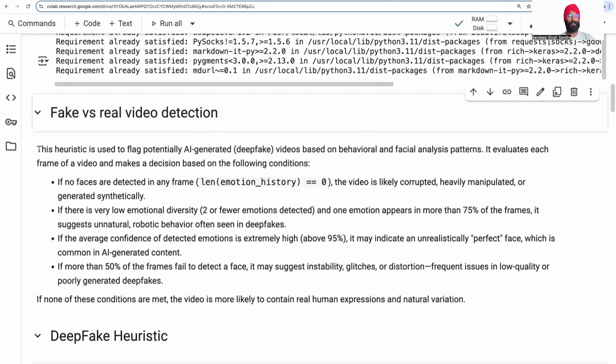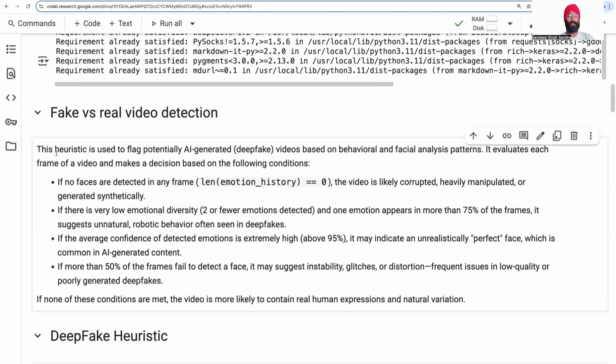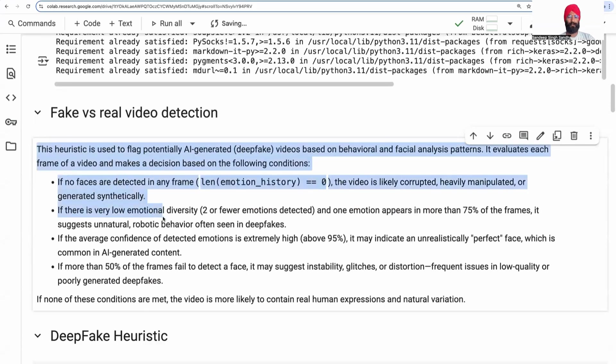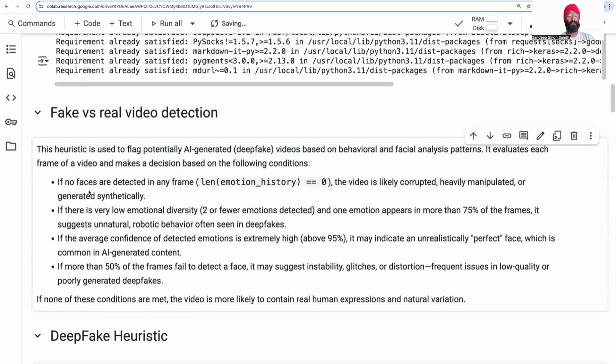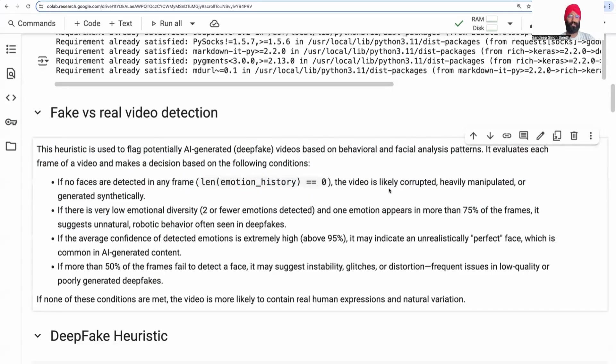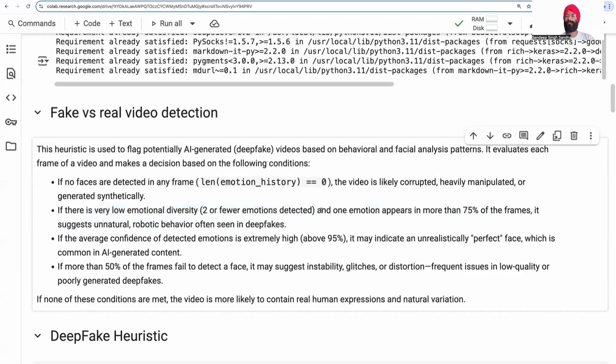Next, the heuristic we are going to code is based on emotion detection. If there are no faces in the video, I'm assuming it's most likely manipulated, corrupted, or fake. Further, if the emotional variation or diversity is very low, for example, we only detect two emotions and one of them is very robotic, straightforward emotion, it's often most likely a deepfake.